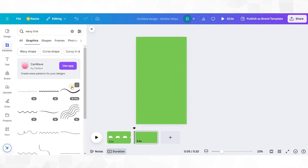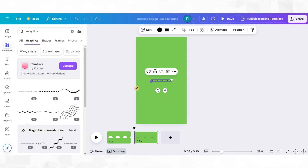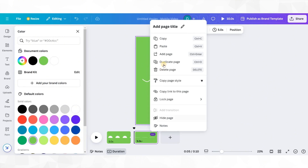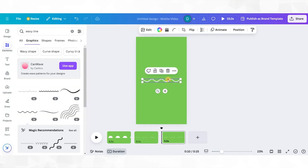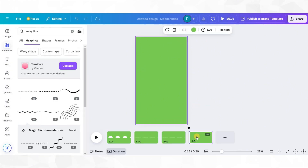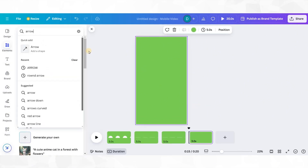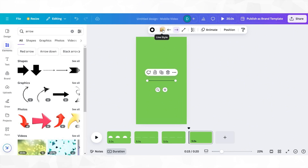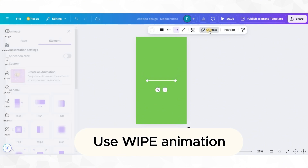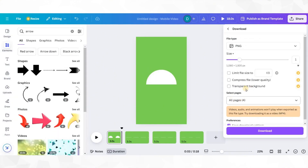We look for a wavy line — I'm going to choose this one and color it in white. I'm going to duplicate this page because I need one wavy line that is still and the second one that is animated. Another element is this straight arrow. I'm going to make it white again. Once this is done, I'm going to download everything as PNG files.